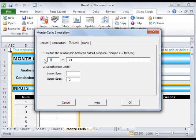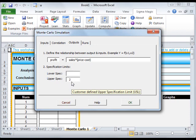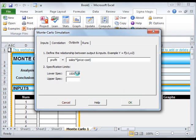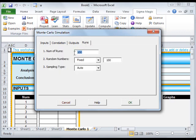Click on the Outputs tab and specify the relationship between input and output. Profit is equal to Sales multiplied by the difference between Price and Cost. In order to determine if we will make a profit, enter the product development costs of 150,000 as the lower specification limit.